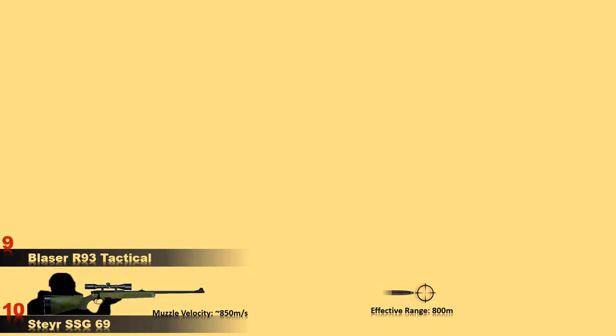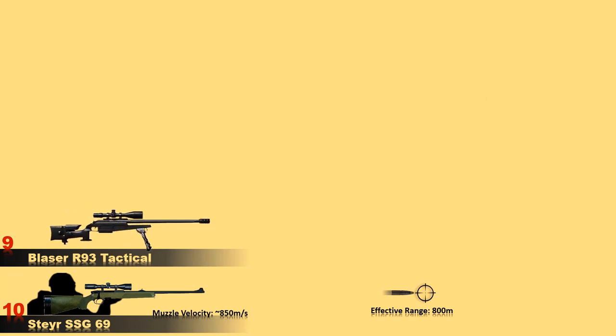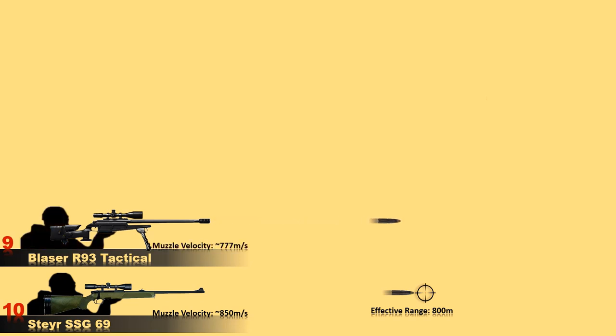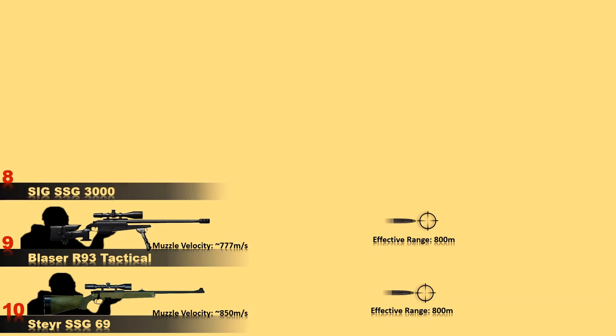At number 9 is the Blazer R-93 tactical. The R-93 tactical is a German-made sniper rifle used by a number of military special forces and law enforcement all over the world. The magazine capacity of this rifle is 5 to 10 rounds and effective range of this rifle is similar to SSG 69 that is 800 meters.